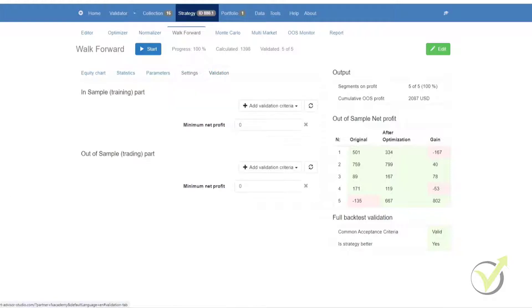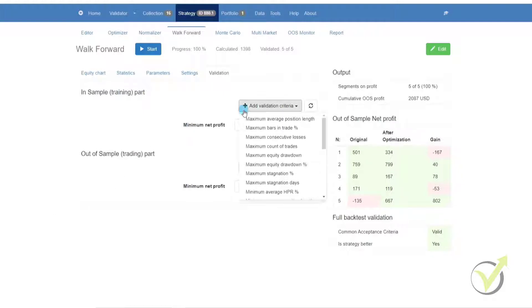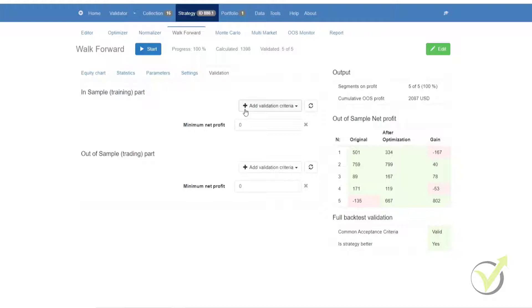Lastly, we have the validation. In this section, you can select the validation criteria for your in-sample or your out-of-sample part. You have a number of options available to you. You can add, you can modify, and you can remove them. And the same for the out-of-sample.